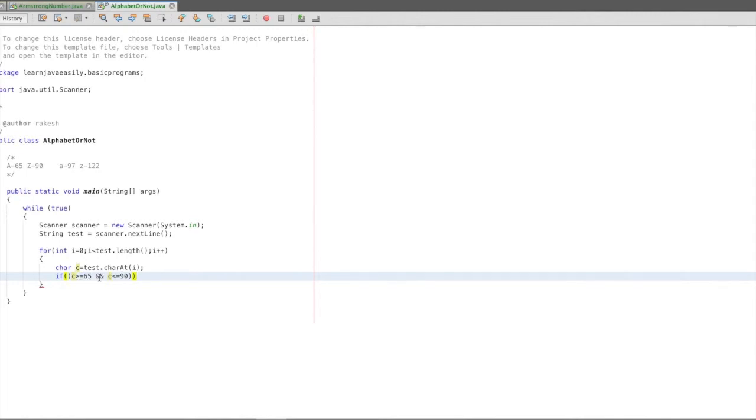C is either greater than 65 and C is 90. That is a capital alphabet for the range. In the range, there are all characters and all things in the alphabet. 67, 68, 69, this is the alphabet. This is the first condition.